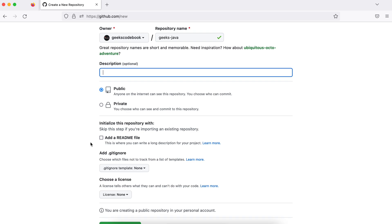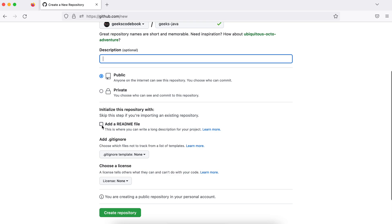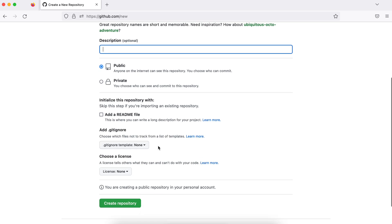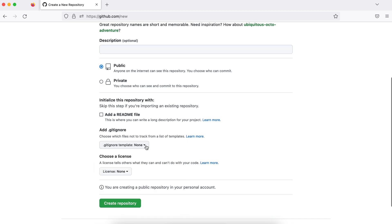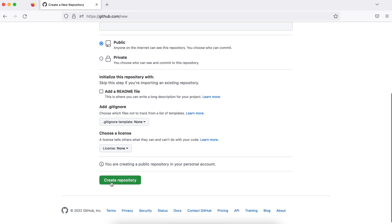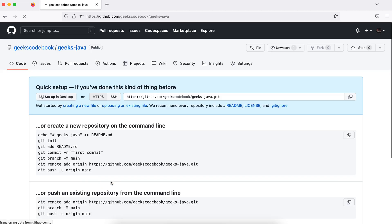A README file gives information about your project — whatever information you want to add about your repository. You can add a blank README or add specific information later. There is also the .gitignore file, which we will talk about in detail later, but here you can choose a specific template for it if you want.